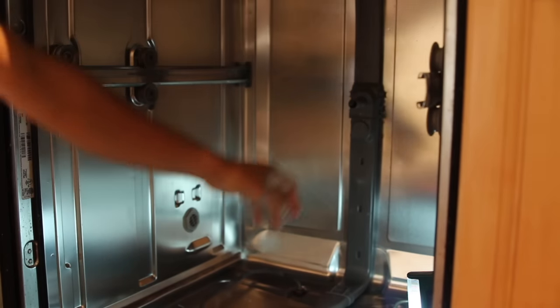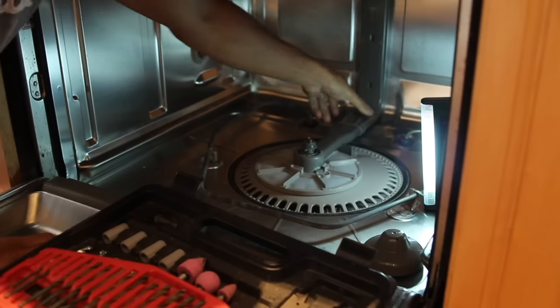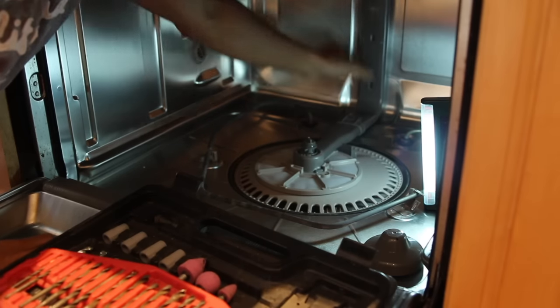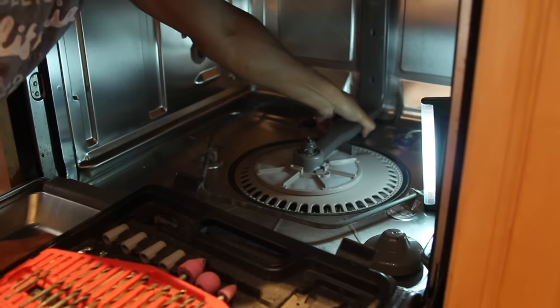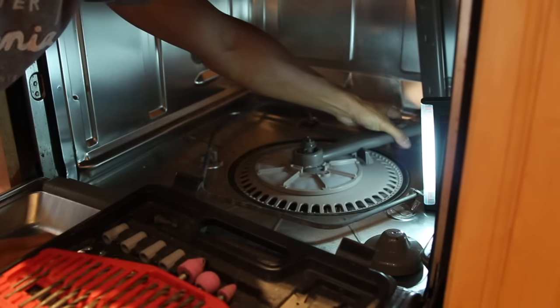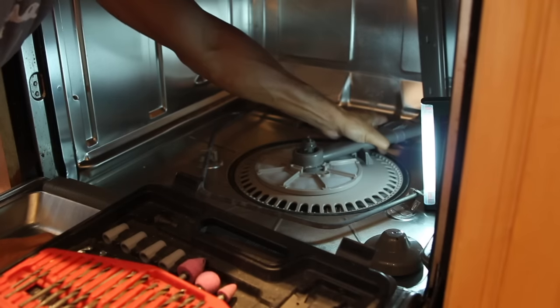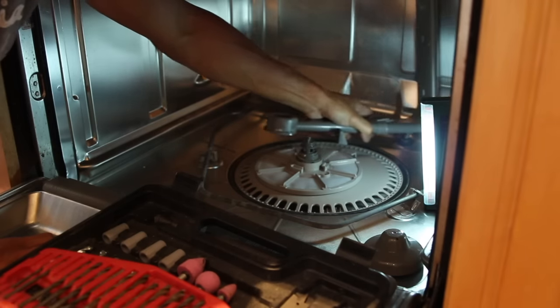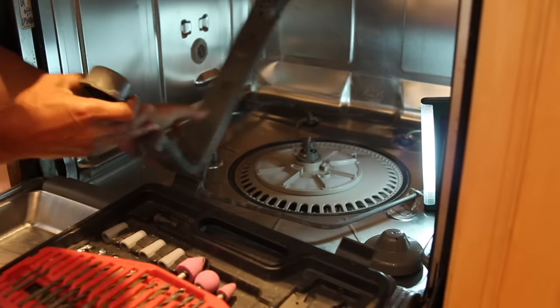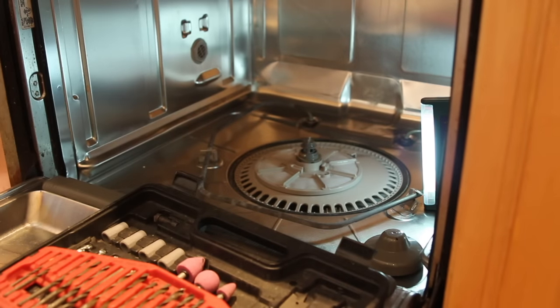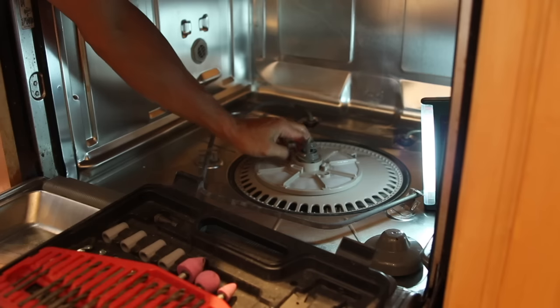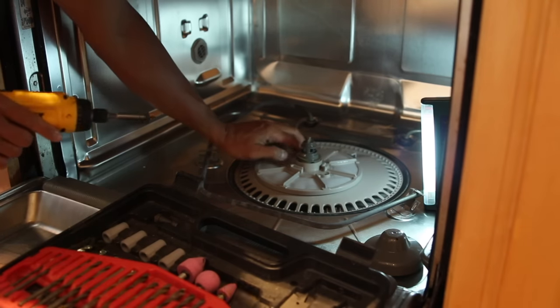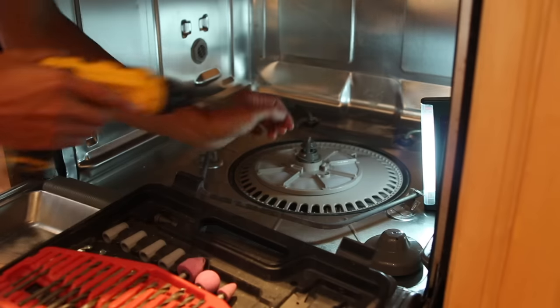That comes off. And then you just lift and rotate clockwise. And that comes off. This arm comes off.